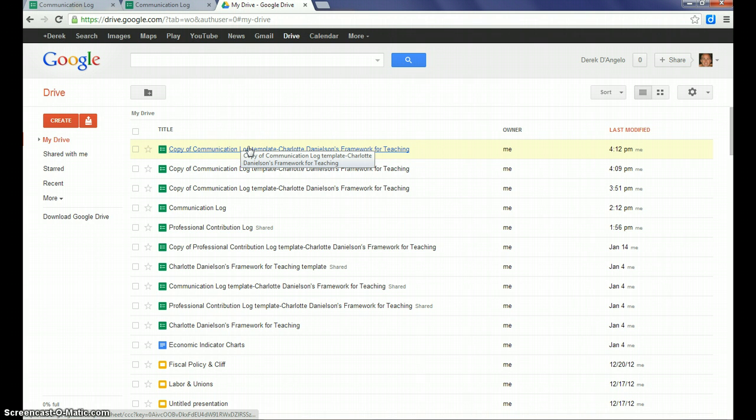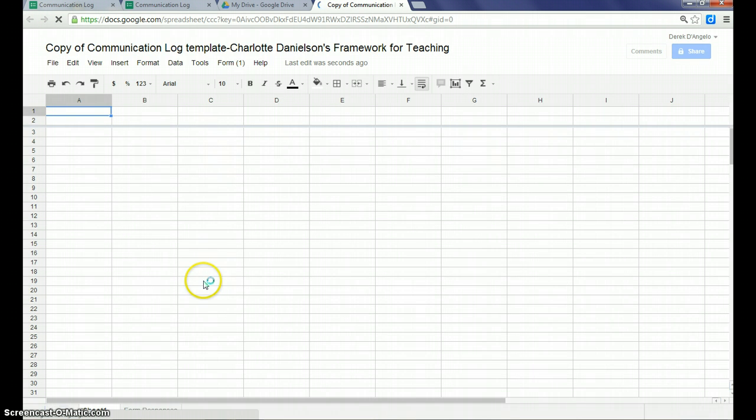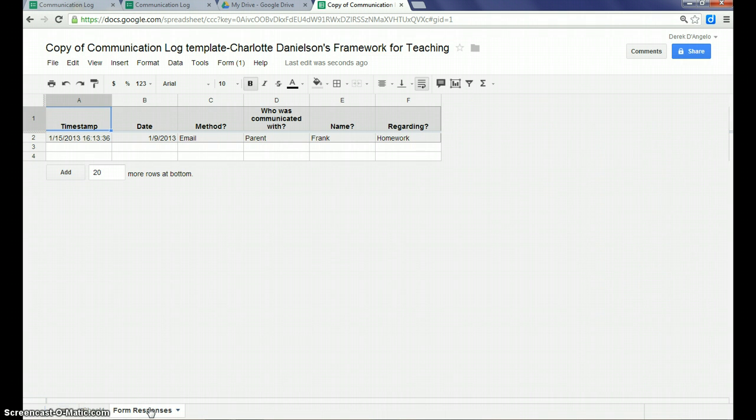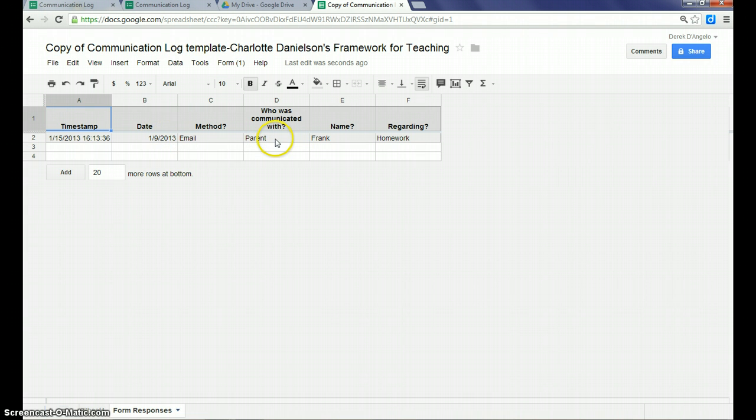This is the form that we've been using right now. I click on the form, and I'm going to click on Form Responses down here at the bottom. And I can see a summary of the responses that have been typed into that form on the date, the email, parent, name was Frank, and regarding homework.